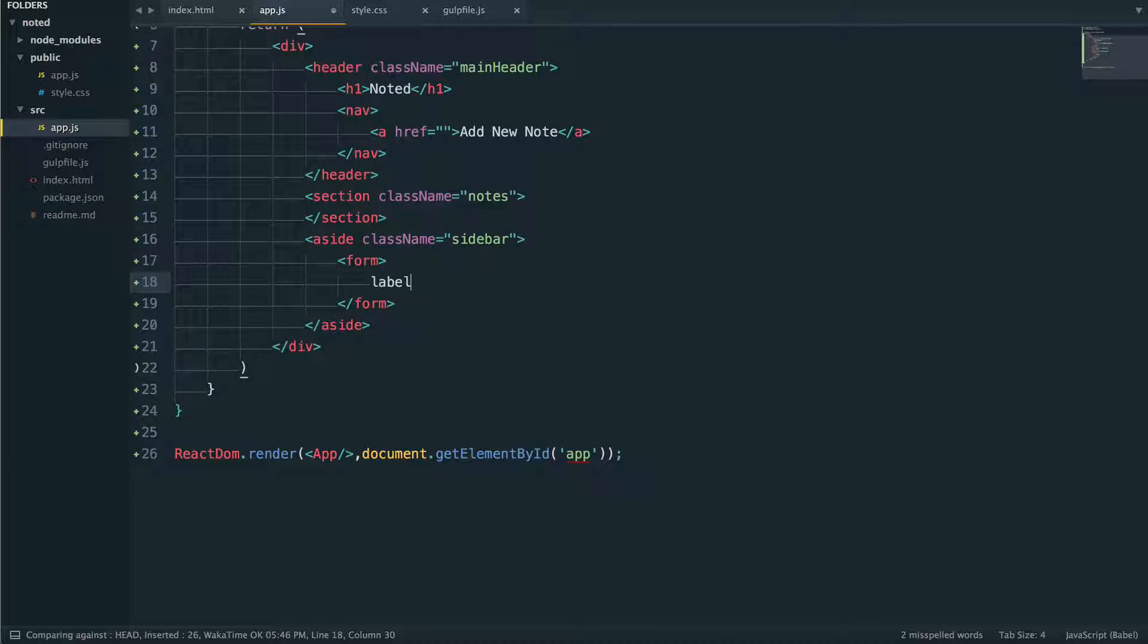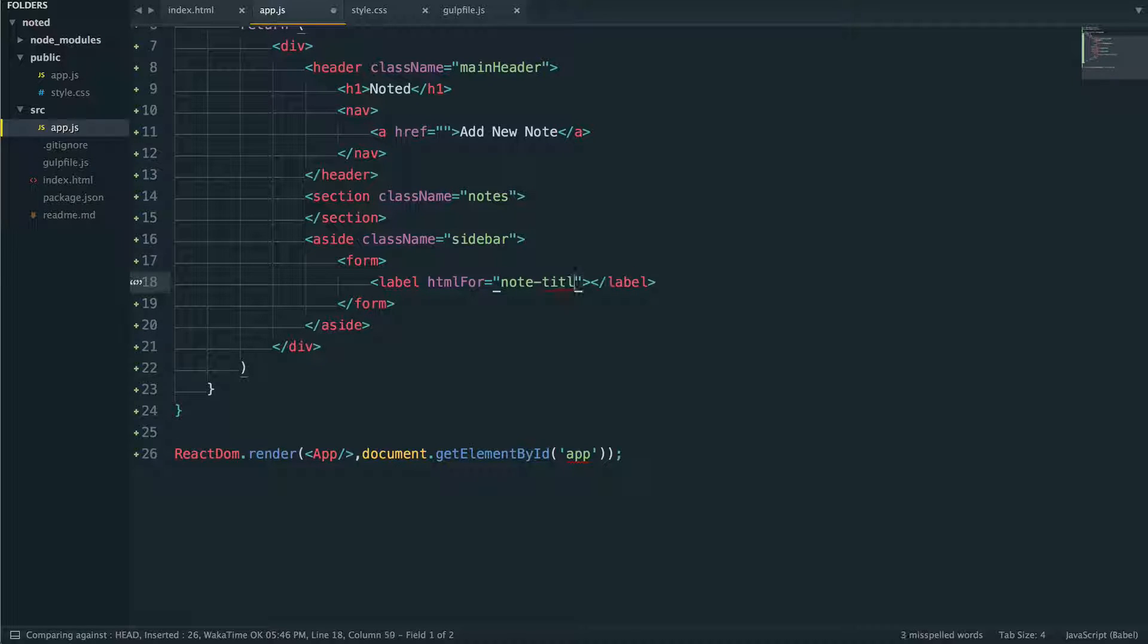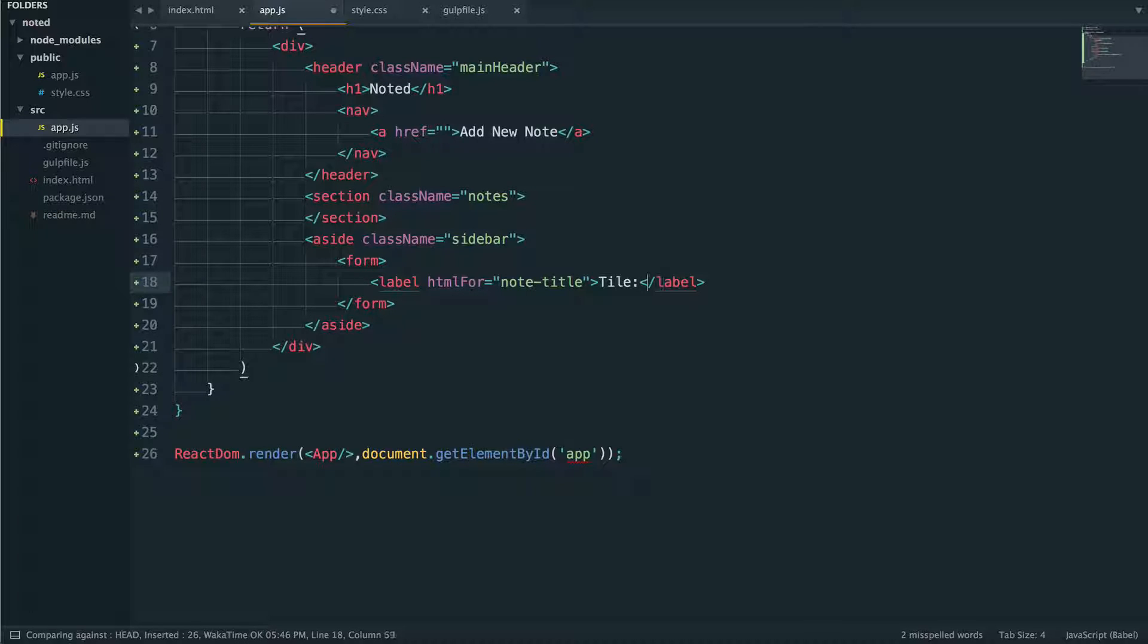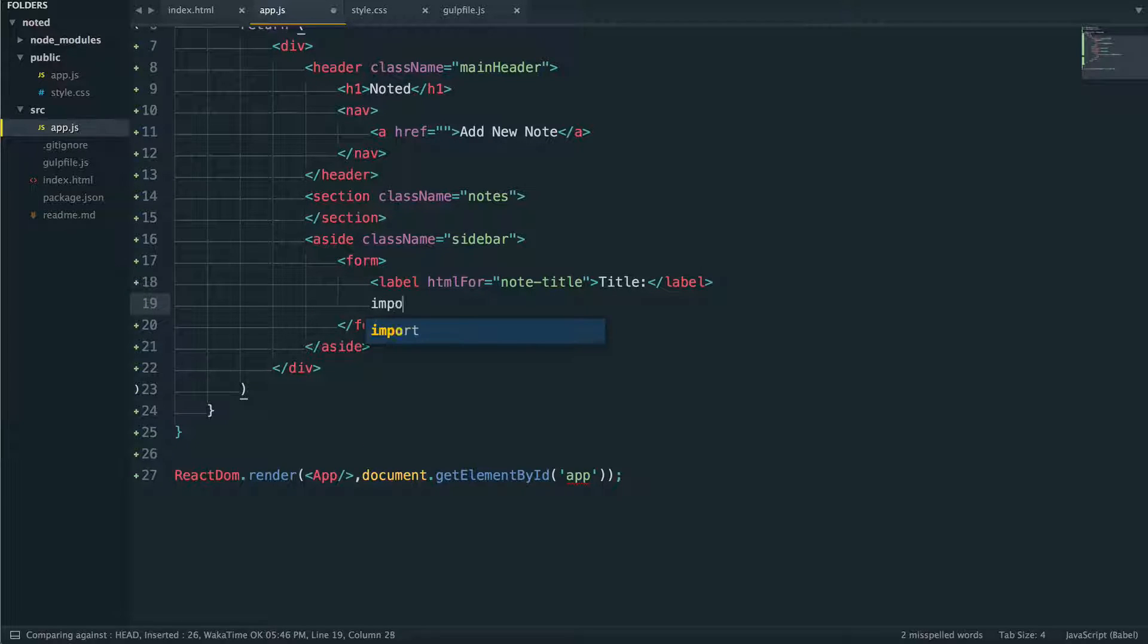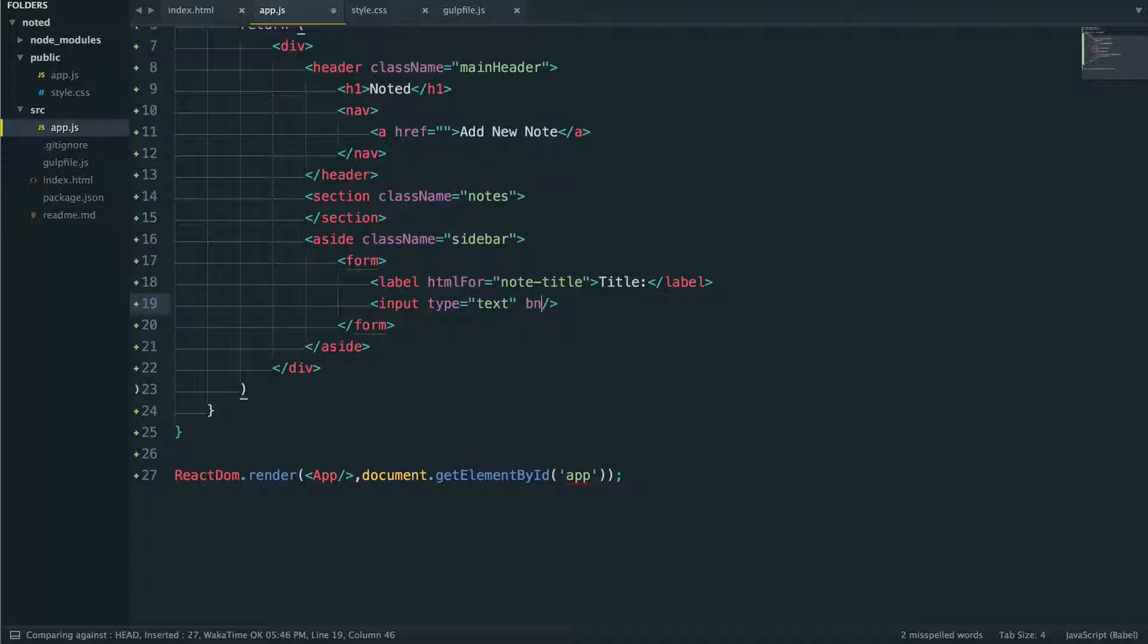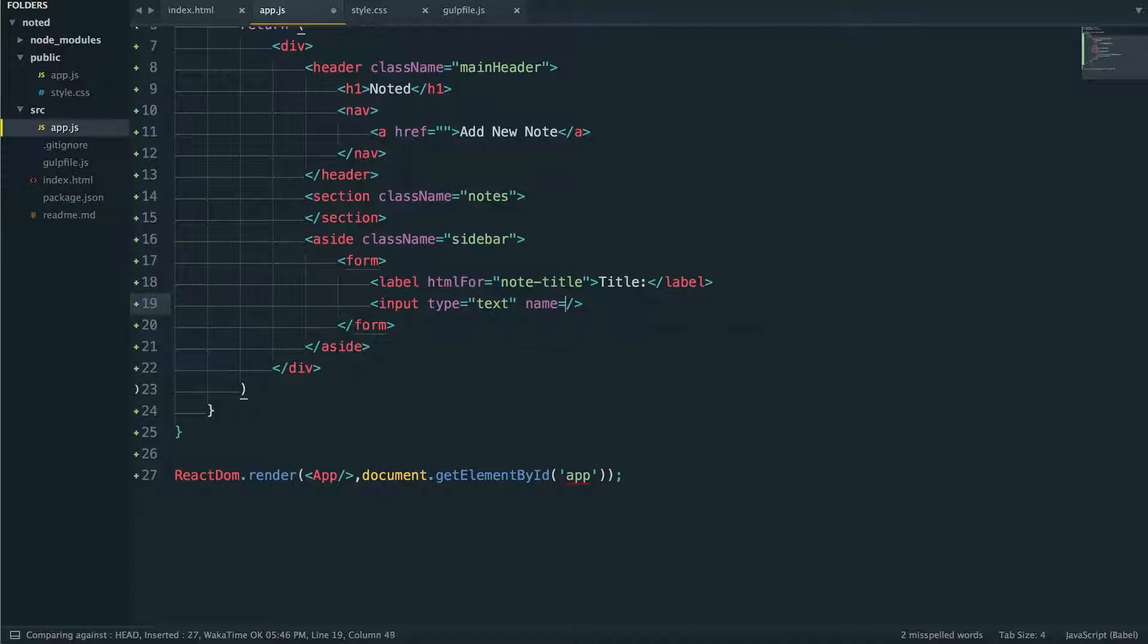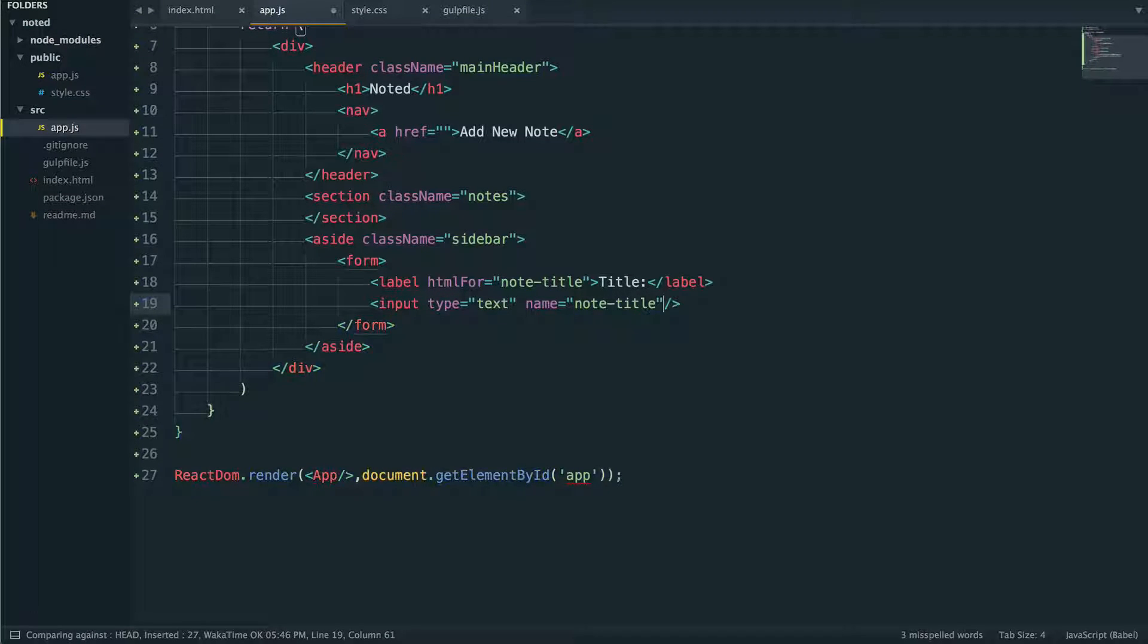So form, and we'll deal with the user interaction in a second. If we put a label here, we'll say this is for note title. We'll just put the text title here, and we'll put an input type text is fine here. And we'll also give it the name of note title.